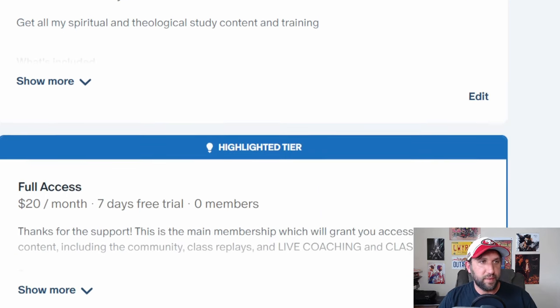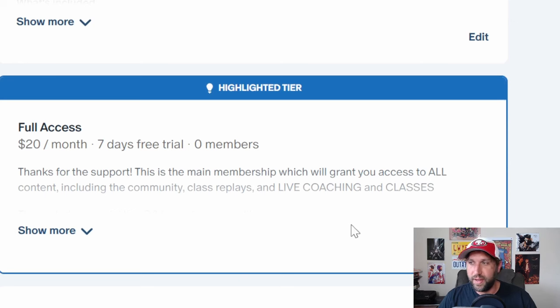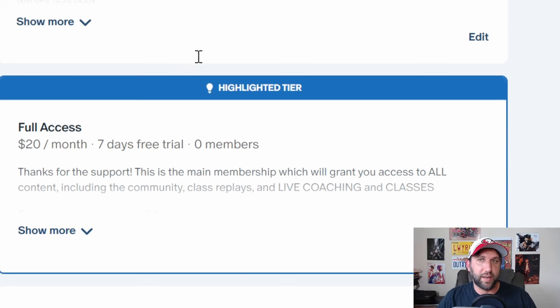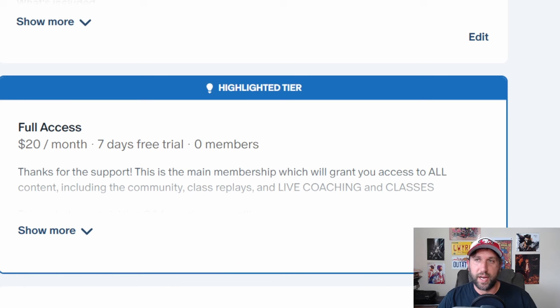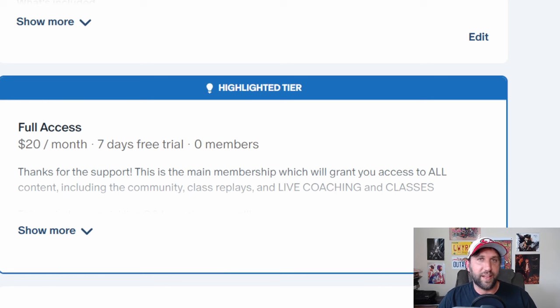And then if you want both, you can join full access. $20 a month will get you everything on every class, both financial, spiritual, and then whatever else I come up with, whether it's personal classes, you name it,